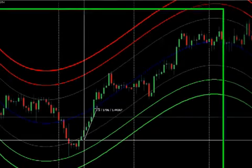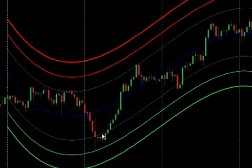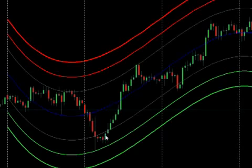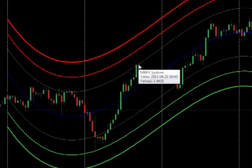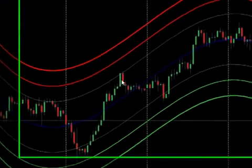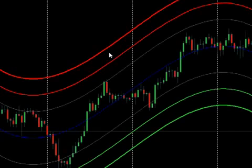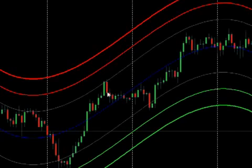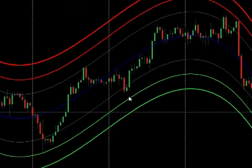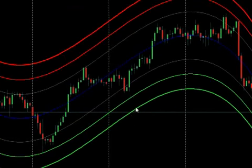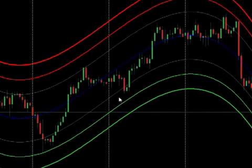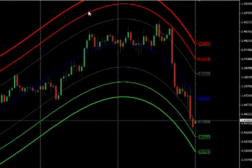After that, we went up to the gray line but there's no trade here because it didn't hit the red lines. Then it went sideways and again did not hit the green lines, so there was no trade setup there either.